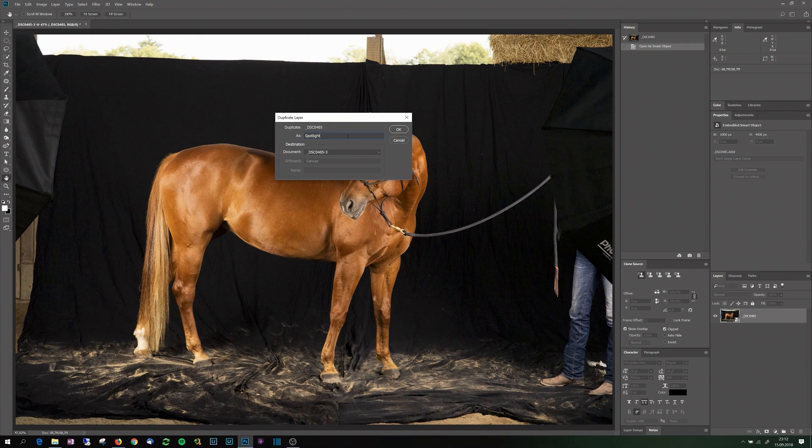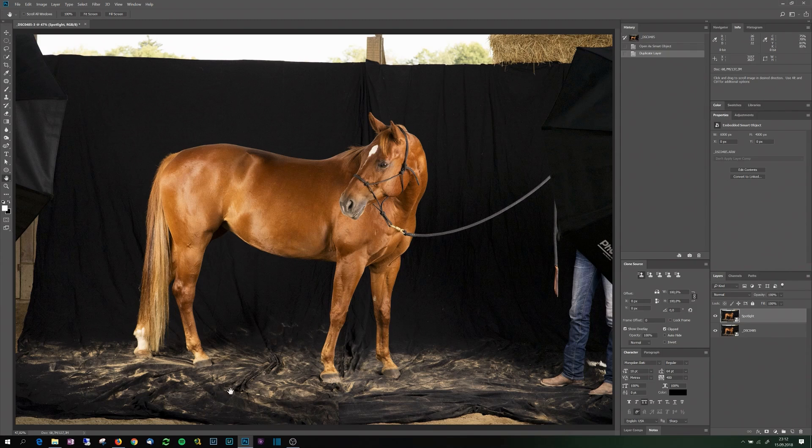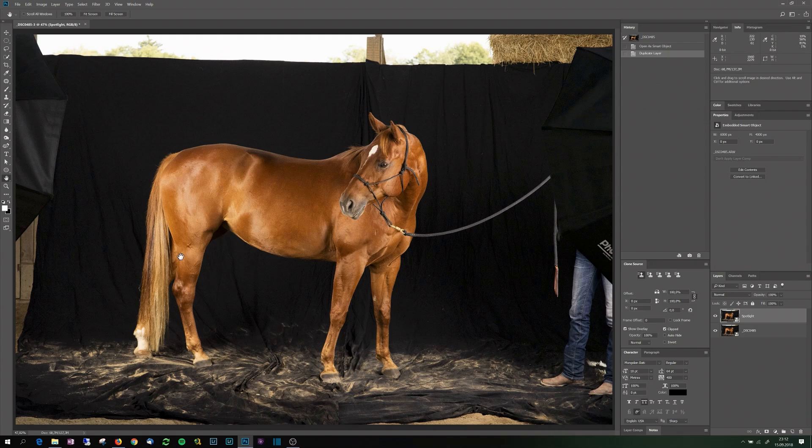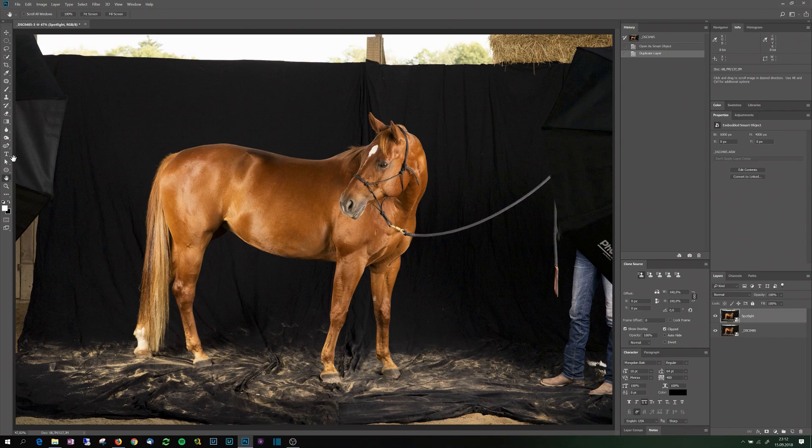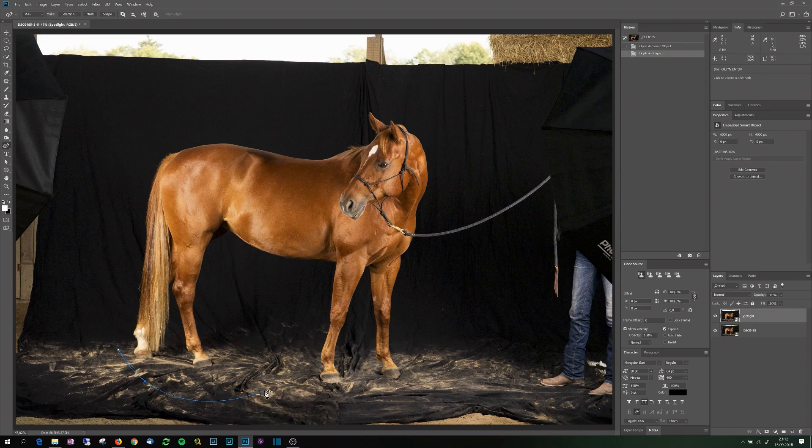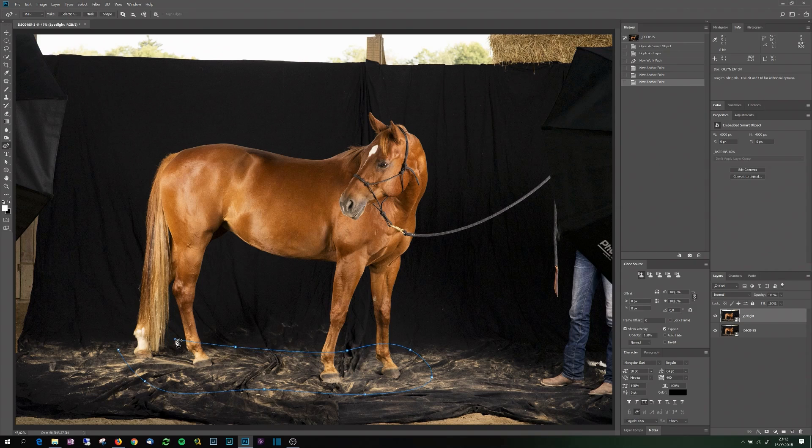The first thing I am doing is I am creating a kind of a spotlight area on the floor, because I cannot remove all of the background and it would look like the horse was floating in space. So I have to give it some ground to stand on. And the way I like to do this is with a vector mask. So I start with designing a path that goes approximately where I want to have the spotlight later. It can be adjusted later so I don't have to be precise here.